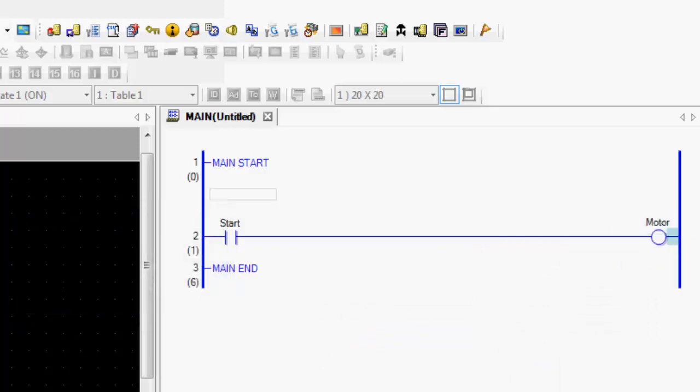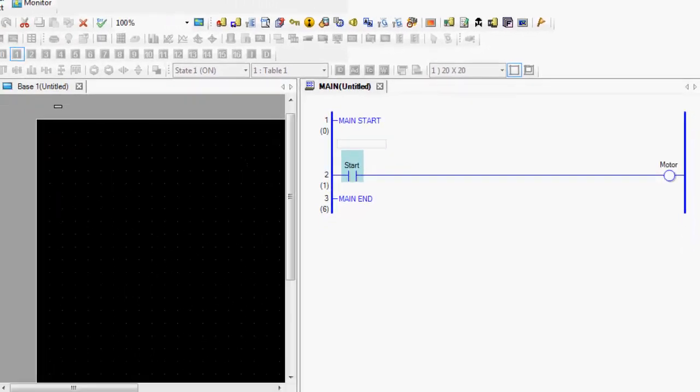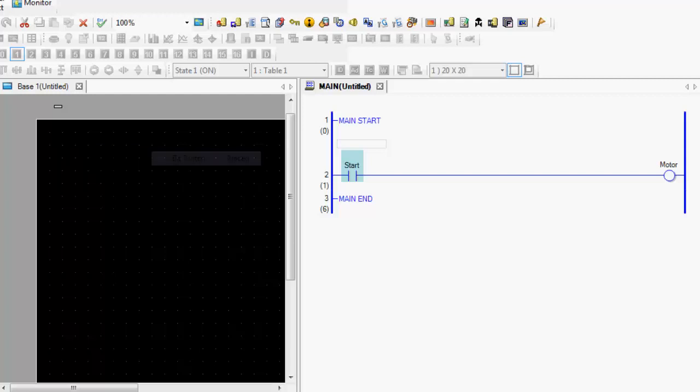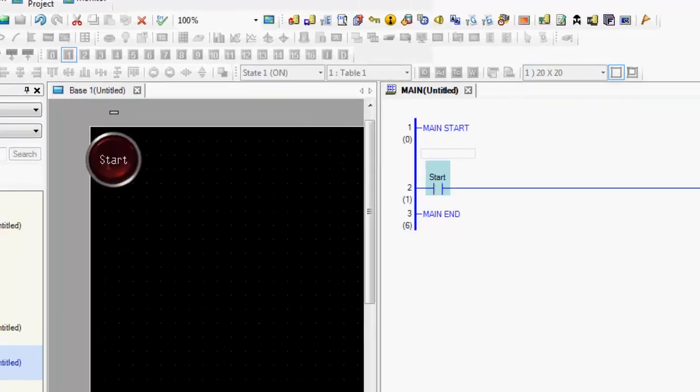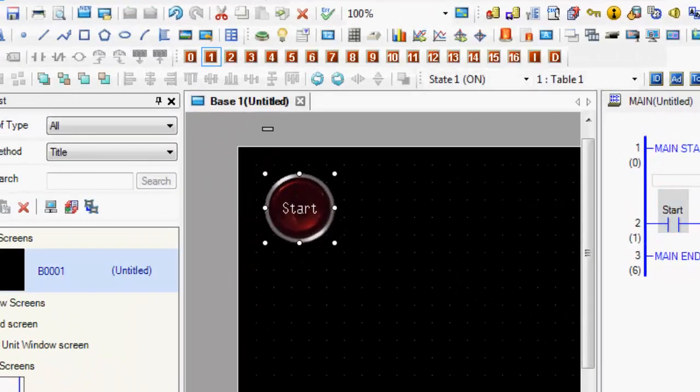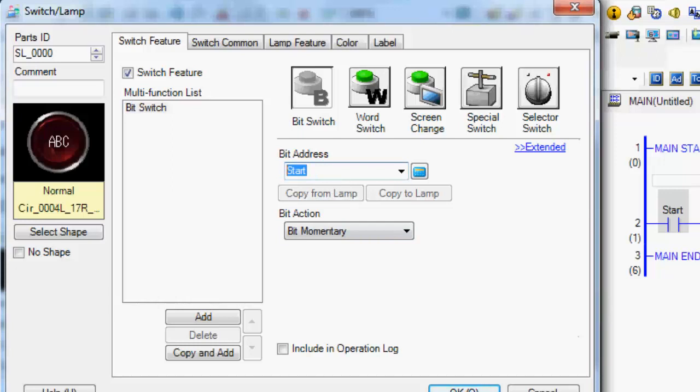And the ability here that makes this software really nice is you can click on the actual contact itself, drag this across, and start creating your screen parts. So I can create like a start bit switch. And once you see that, you drag that across, it goes ahead and configures this switch for that particular address called start that I already created.